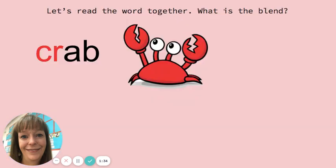Let's read the word together. Crab. What is the blend? C, R. What does it say? Cr. Nice.